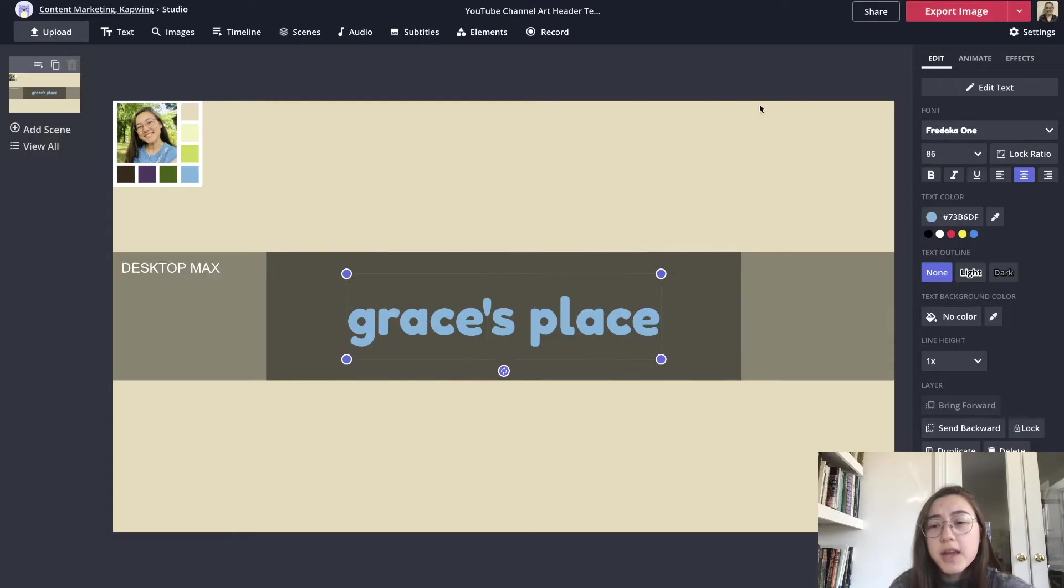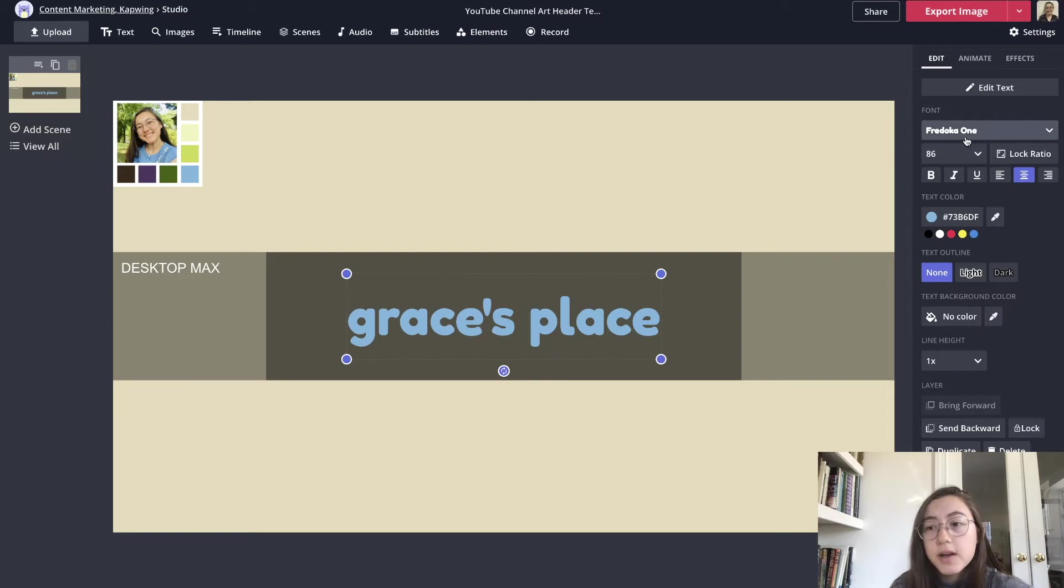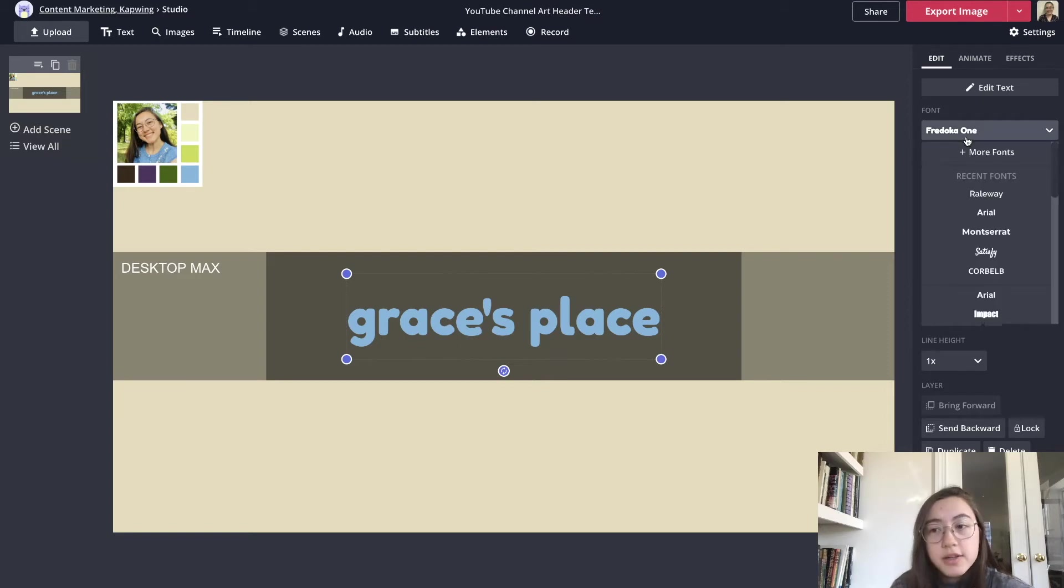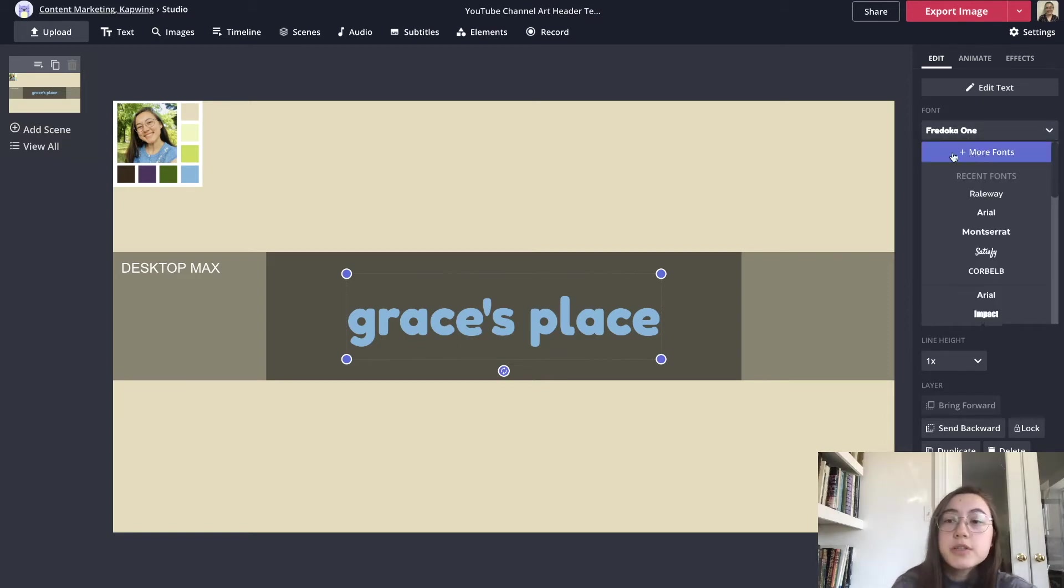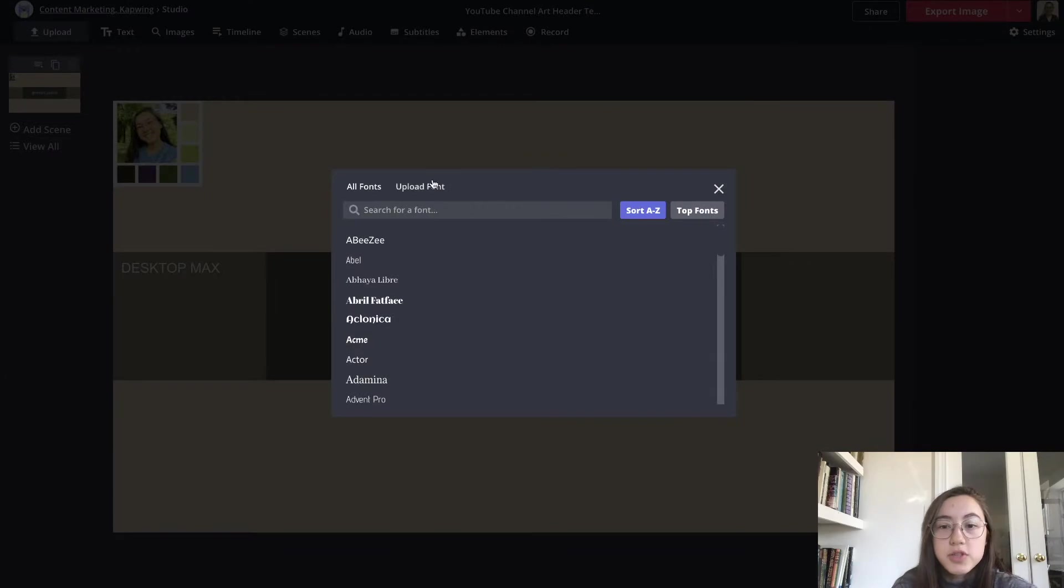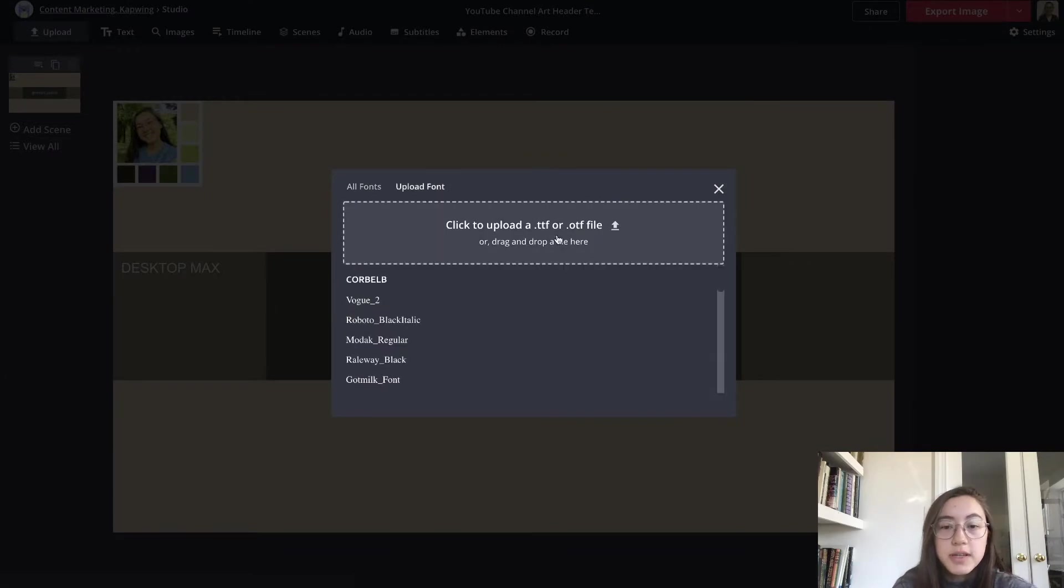If you have custom fonts that you use and you want to upload to the editor you'll need a Kapwing Pro subscription to do that. If you go to more fonts you can just click upload font here and then drag in your file.